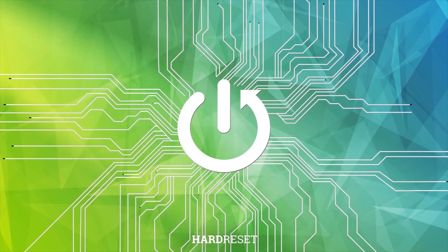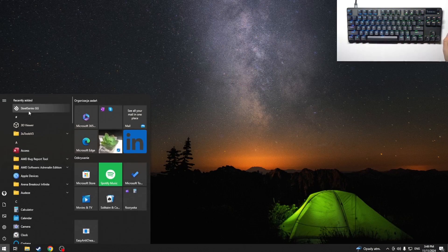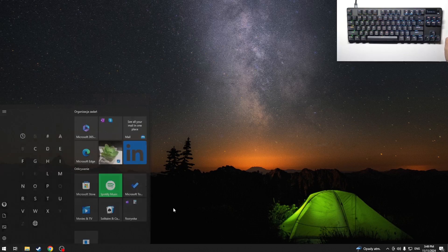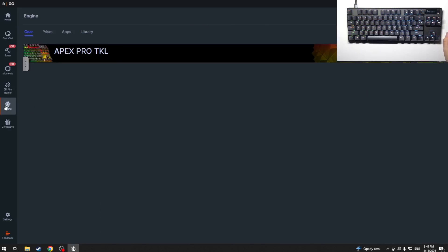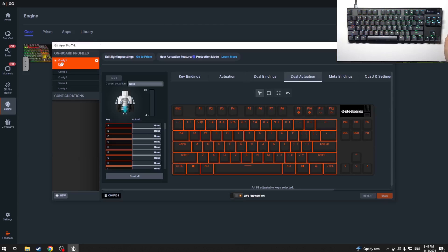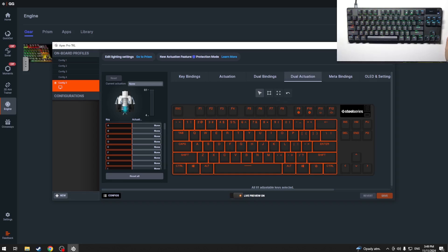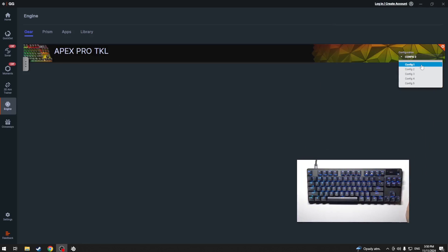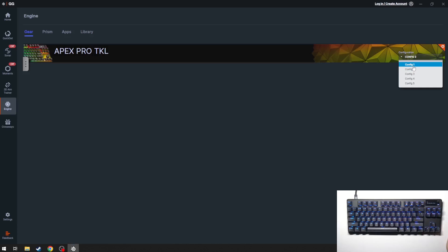First we have to open our application and click Engine. Then we click on our keyboard, where we can choose the config and modify it. We can also go and select our config from this list — config 1, config 2, config 3, config 4, and config 5.